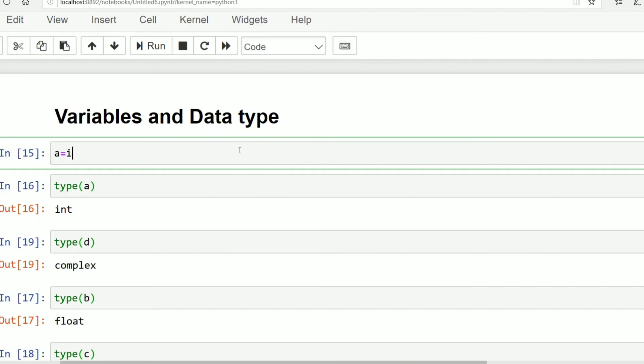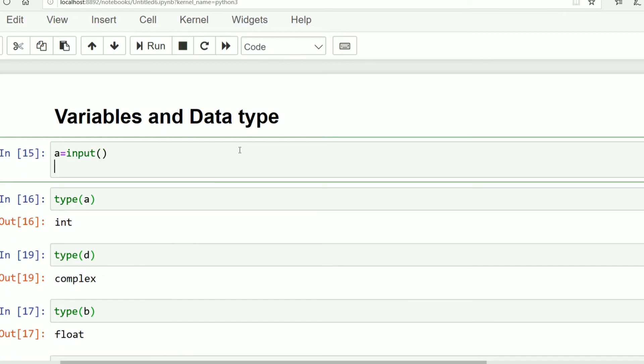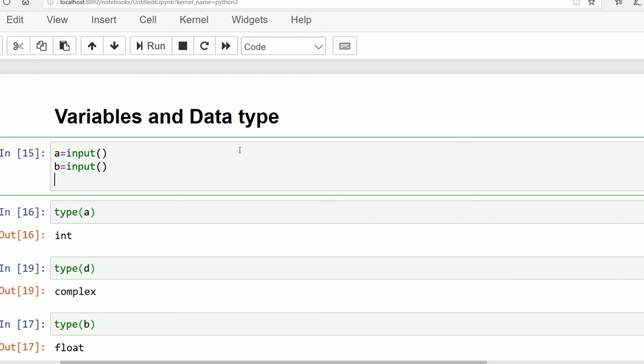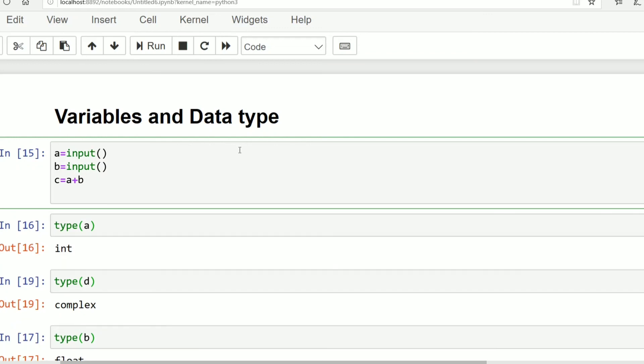It will take the input from the user and assign it to variable name a. Input, assign it to variable name b. After that, c equals a plus b. Directly we can have this operation without mentioning the type of data. Now print c.